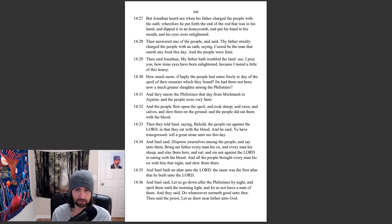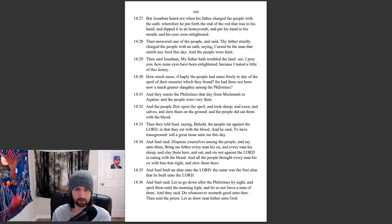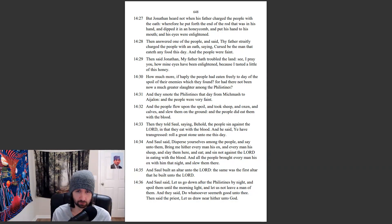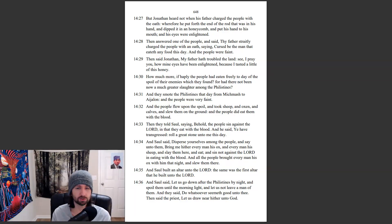And the people flew upon the spoil, and took sheep, and oxen, and calves, and slew them on the ground. And the people did eat them with the blood. Then they told Saul, saying, Behold, the people sin against the Lord, and that they eat with the blood. And he said, Ye have transgressed. Roll a great stone unto me this day.